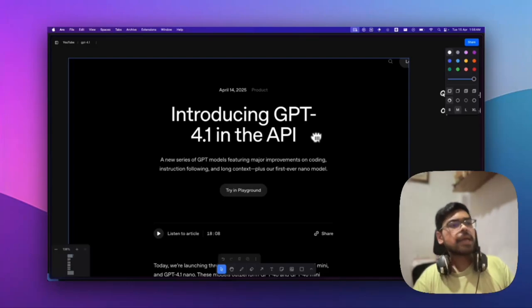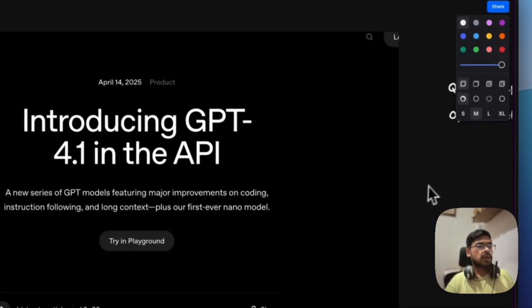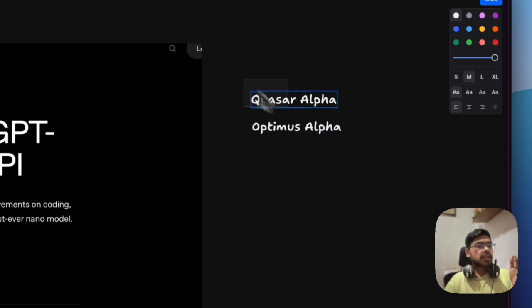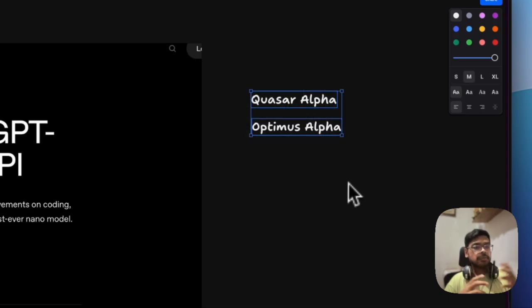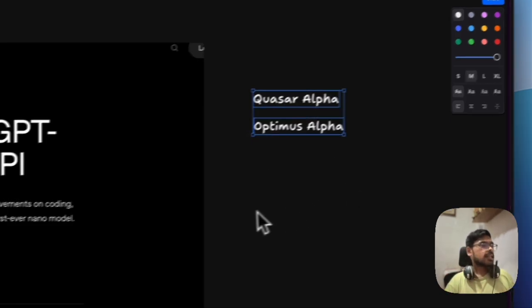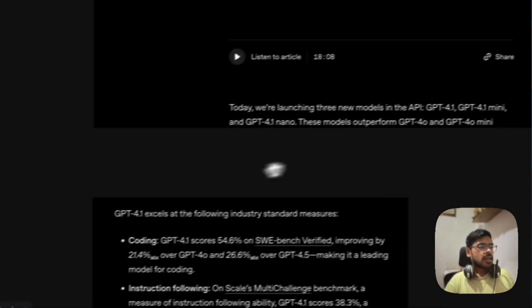Hello everyone, OpenAI has just released GPT-4.1. A few days back, Corsair Alpha and Optimus Alpha models were seen in Open Router—these are none other than GPT-4.1.